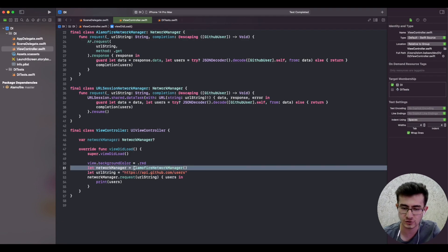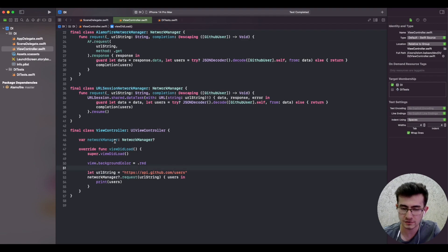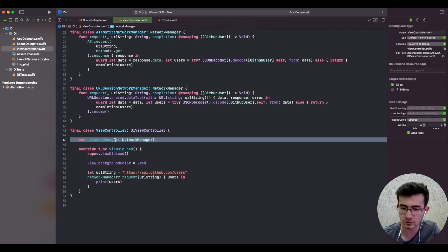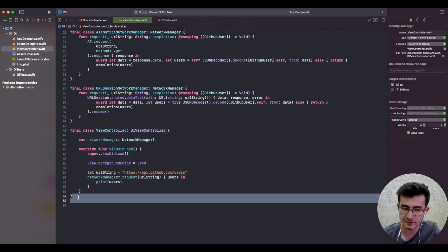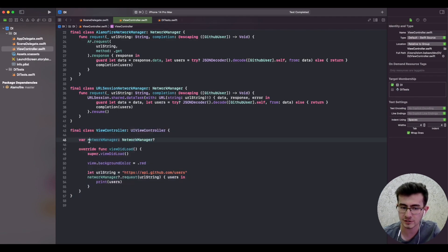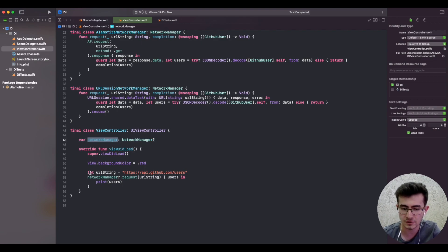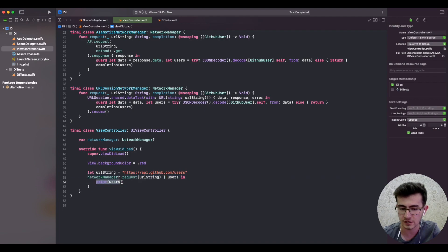Instead we should just state the need - like a property in our view controller that we need a network manager to operate correctly. This is a prime example of property injection right there, stating a need that we need a network manager as a property to fire network requests and get the list of users.